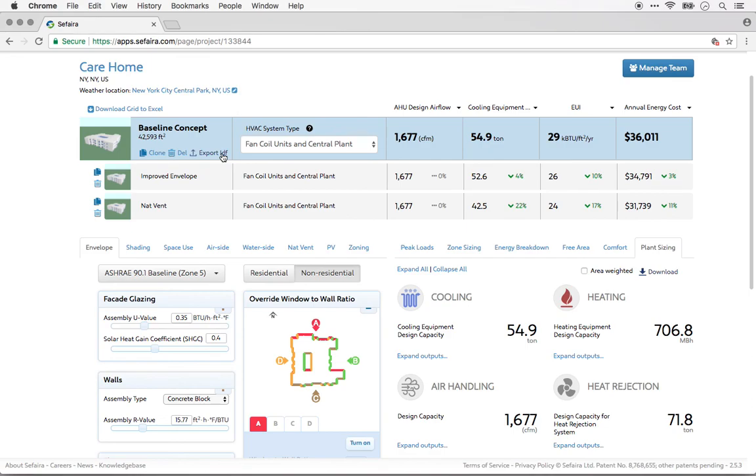So that's a quick overview of the types of outputs that you can get out of the Sapphira web application.